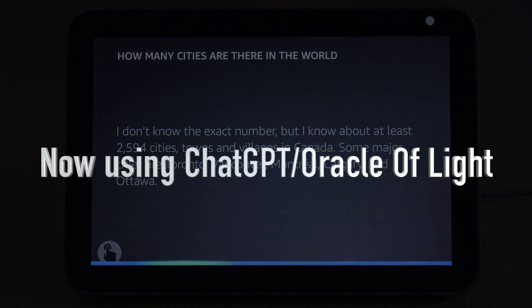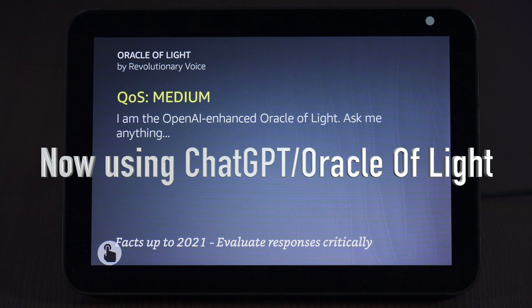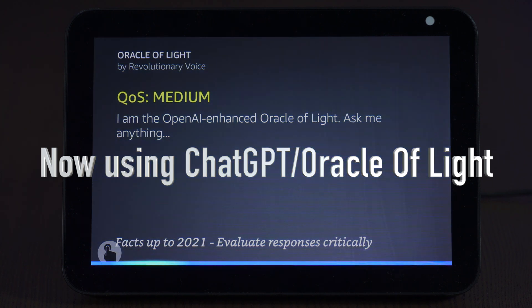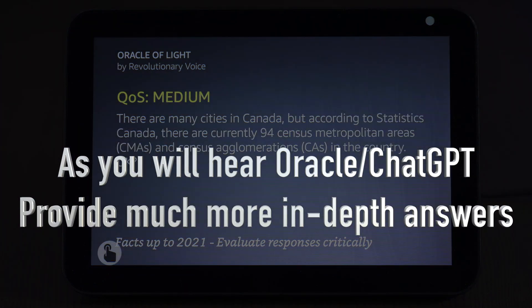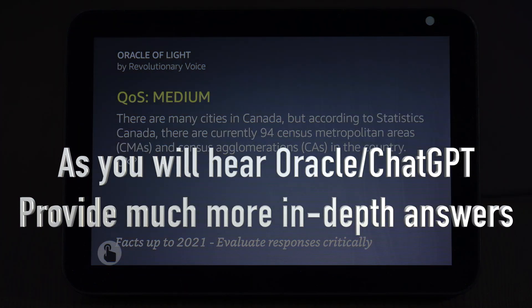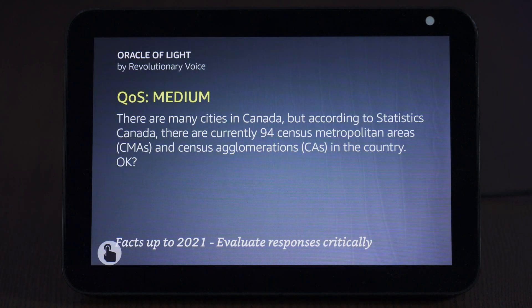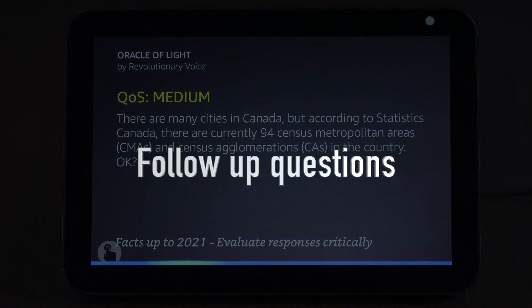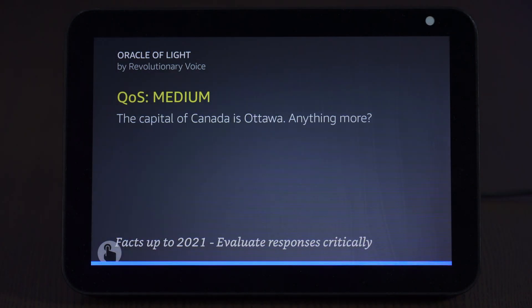Echo, Oracle. I am the OpenAI Enhanced Oracle of Light. Echo, how many cities are there in Canada? There are many cities in Canada, but according to Statistics Canada, there are currently 94 census metropolitan areas, CMAs, and census agglomerations, CAs, in the country. What is the capital? The capital of Canada is Ottawa.